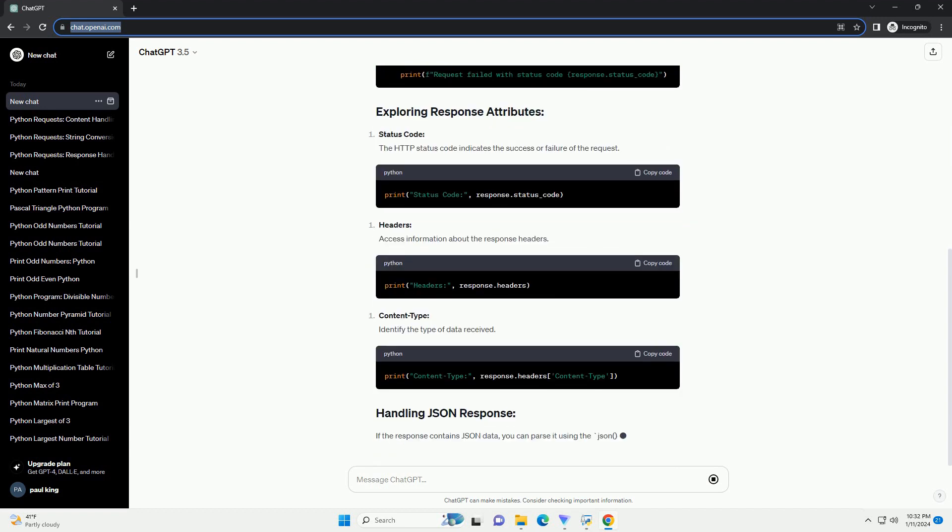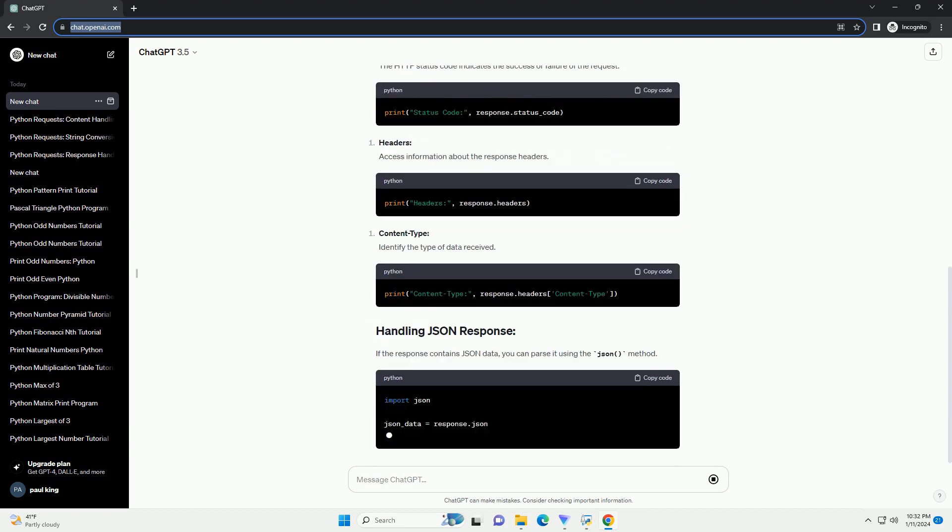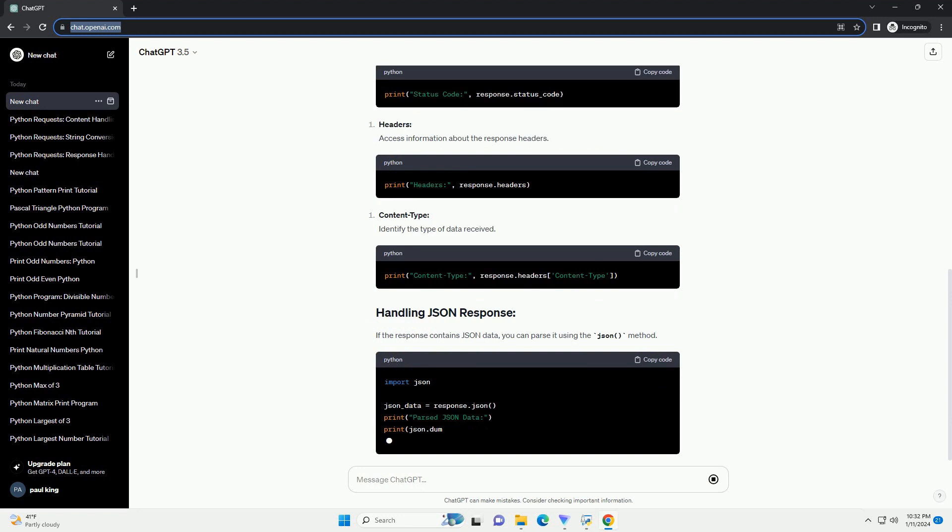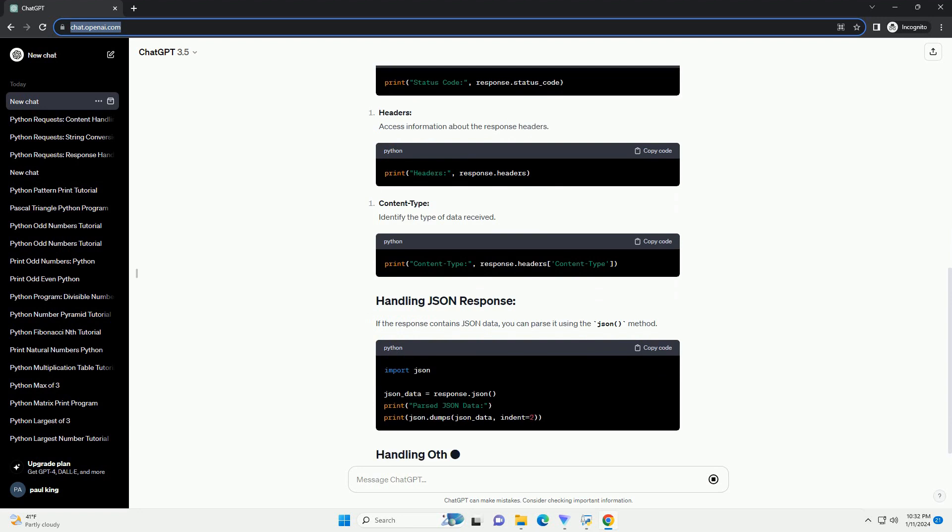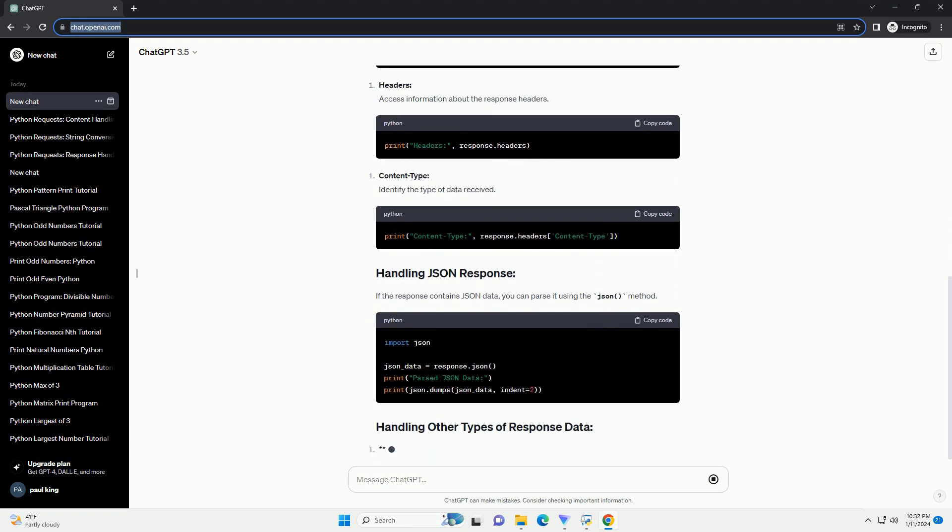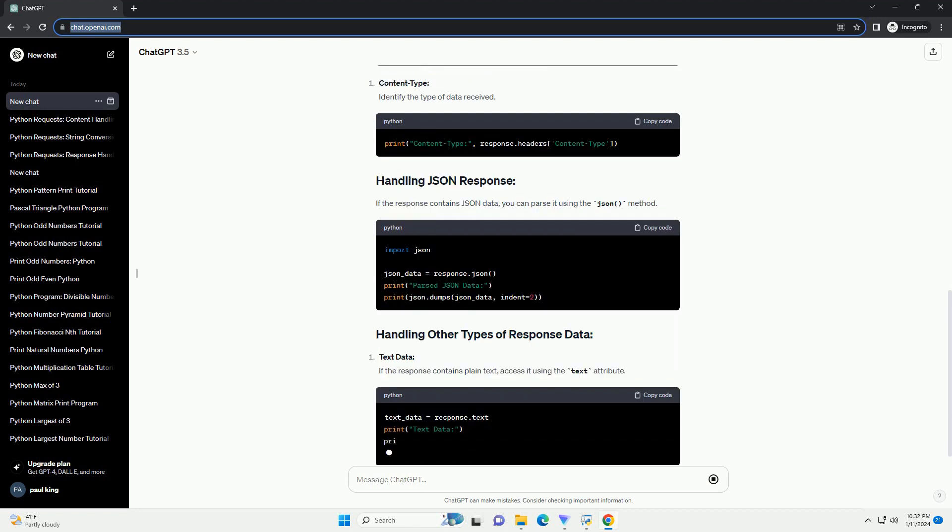This tutorial aims to guide you through the process of making HTTP requests with Python's Requests Library and understanding the response data.